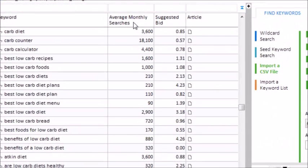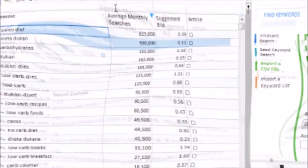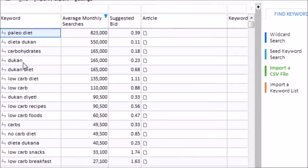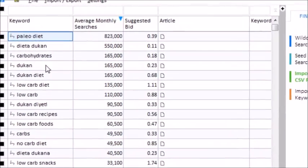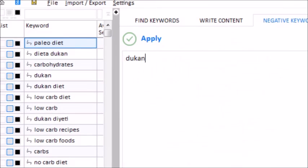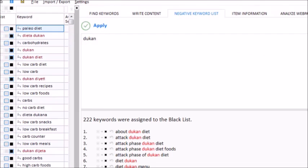I can right-click on the Average Monthly Searches column and sort from high to low. The Dukan diet is a competitor of my client's product, so let's put the keyword 'Dukan' on the negative keyword list. Now, in the future, when I bring in new keywords, my project will blacklist the phrases that contain that word 'Dukan.'